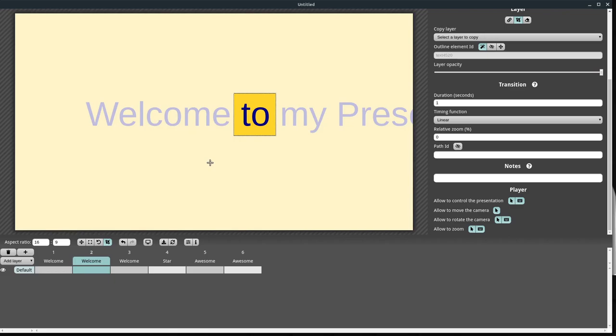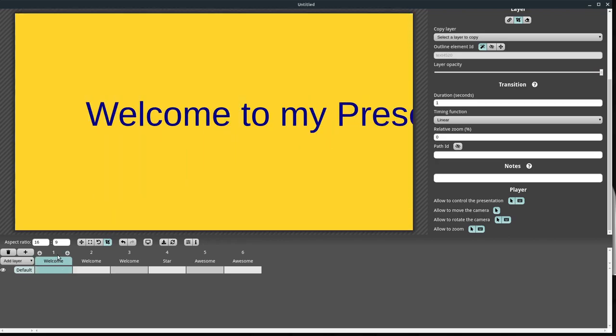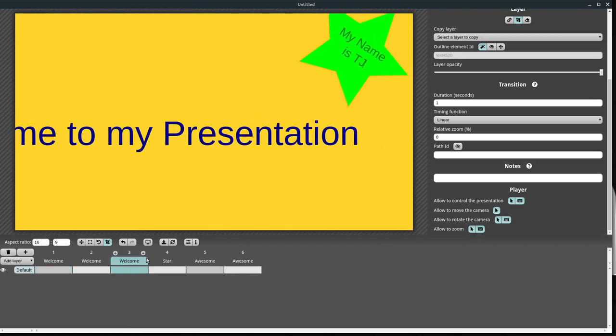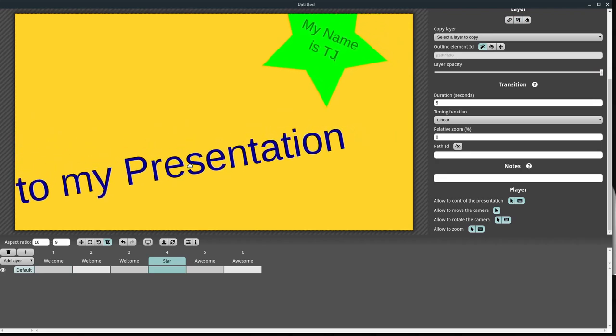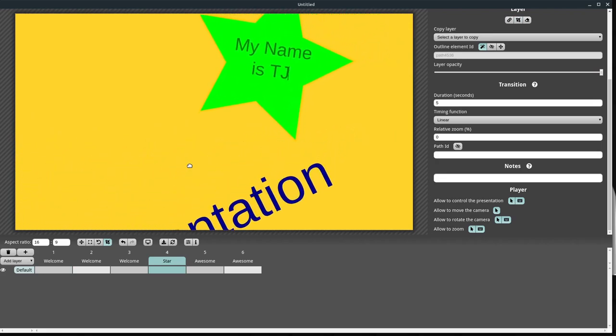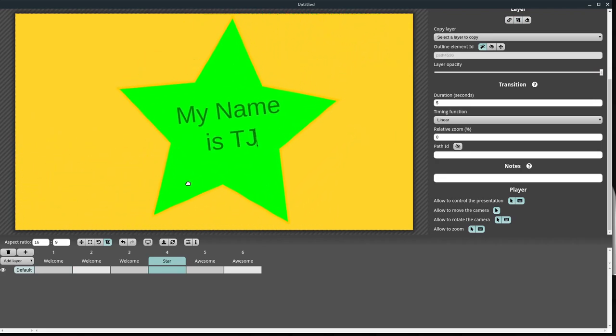I forgot to mention, you can use something like open broadcaster software to record a video of this as well. So you could conceivably create like an intro animation for your YouTube channel, or you could create a video tutorial, or something using this as your animation software. It has some limitations. But anyway, this video is getting a little bit long, so I think I'm going to stop this here.